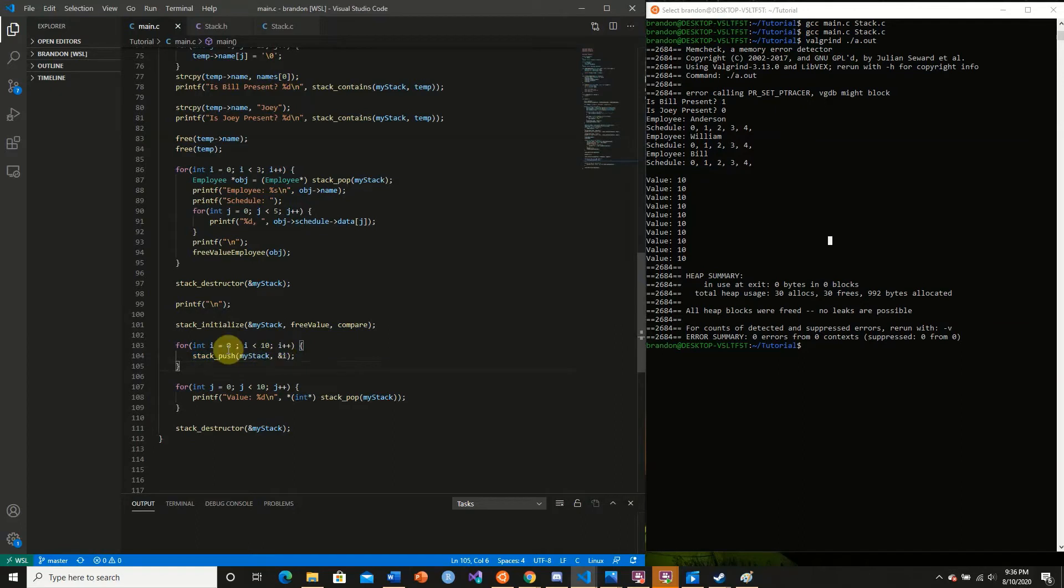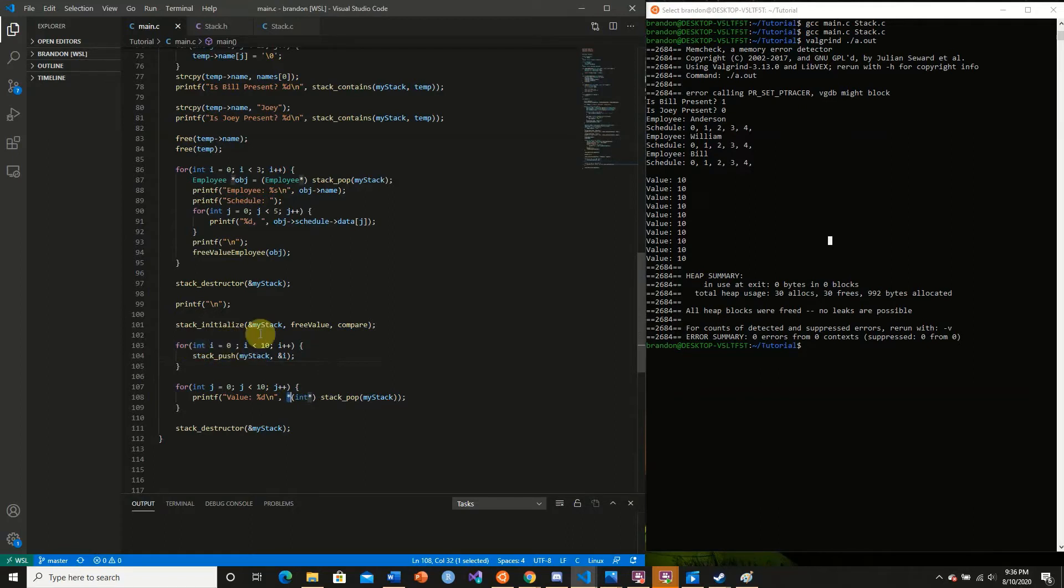What happens is, when we dereference this address, we're getting its value. In our last iteration of the for loop, we went from 9 to 10.